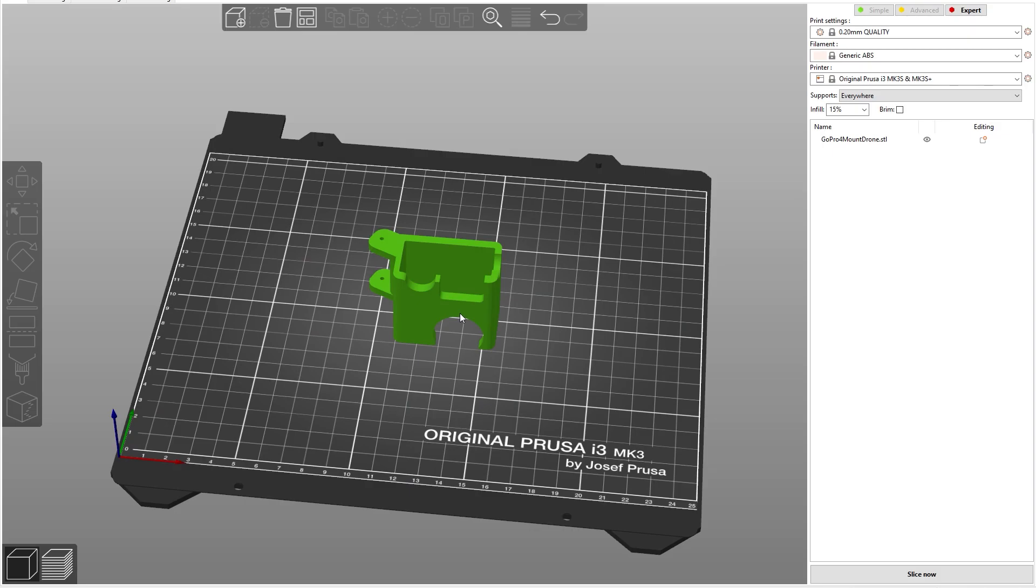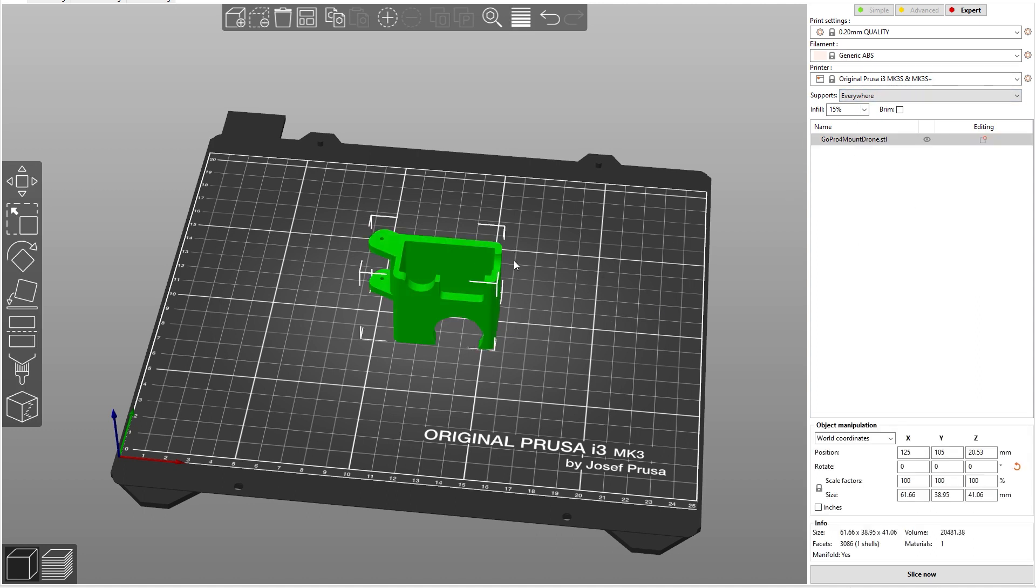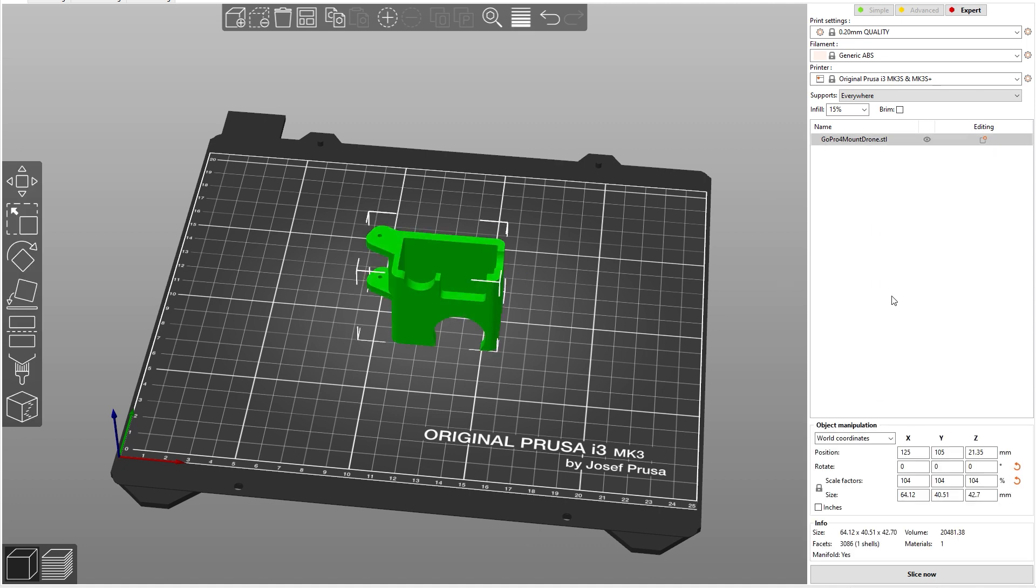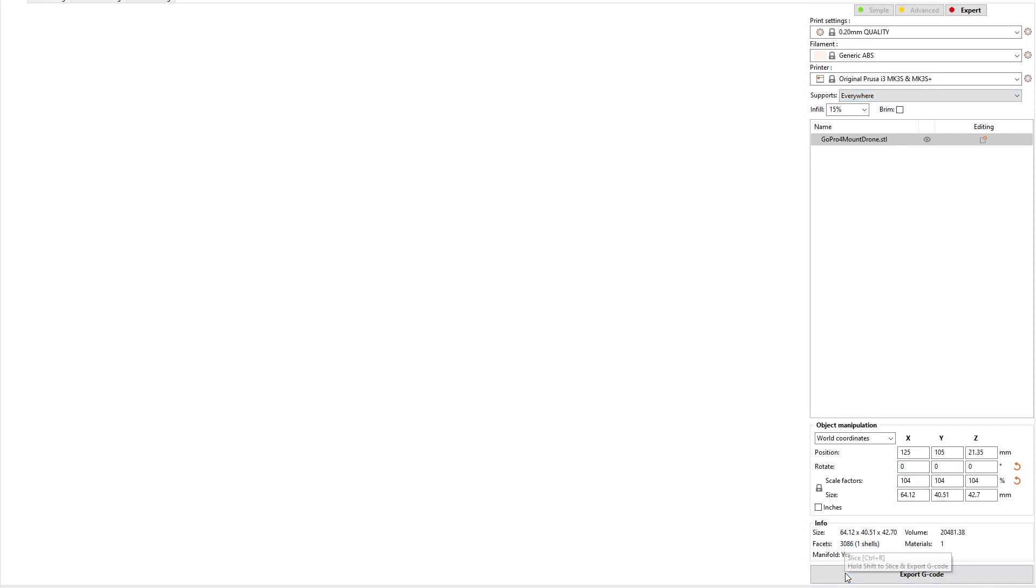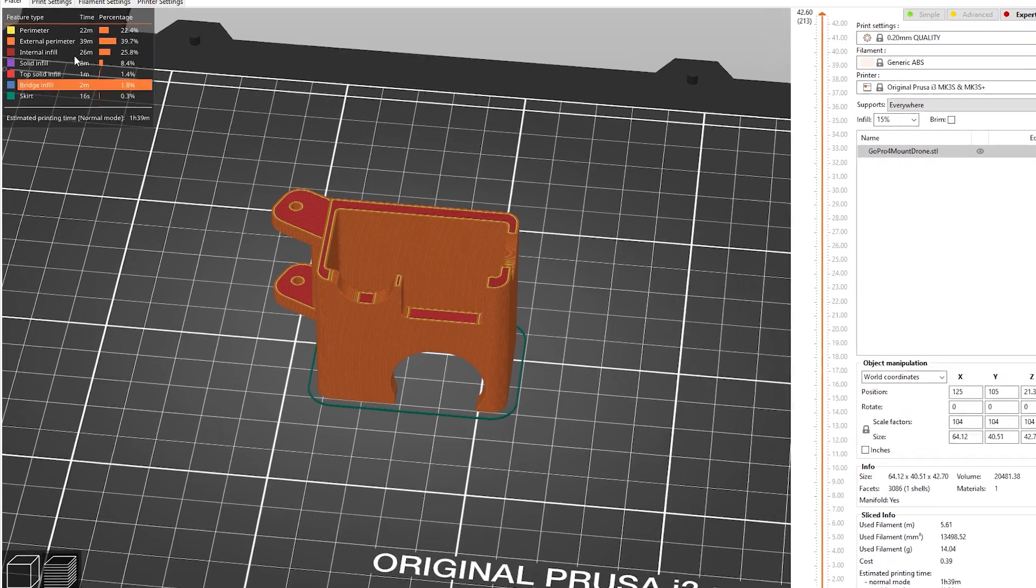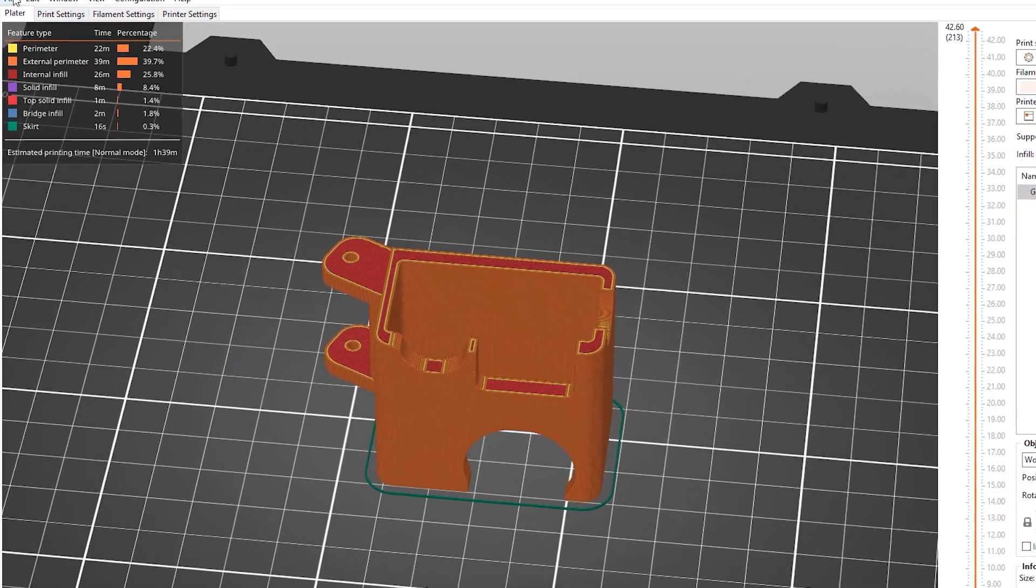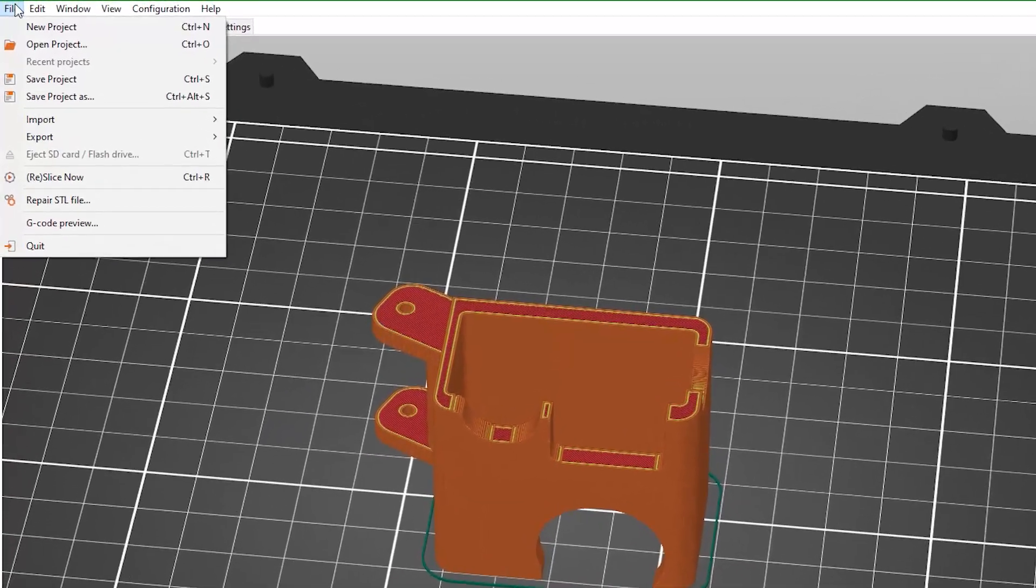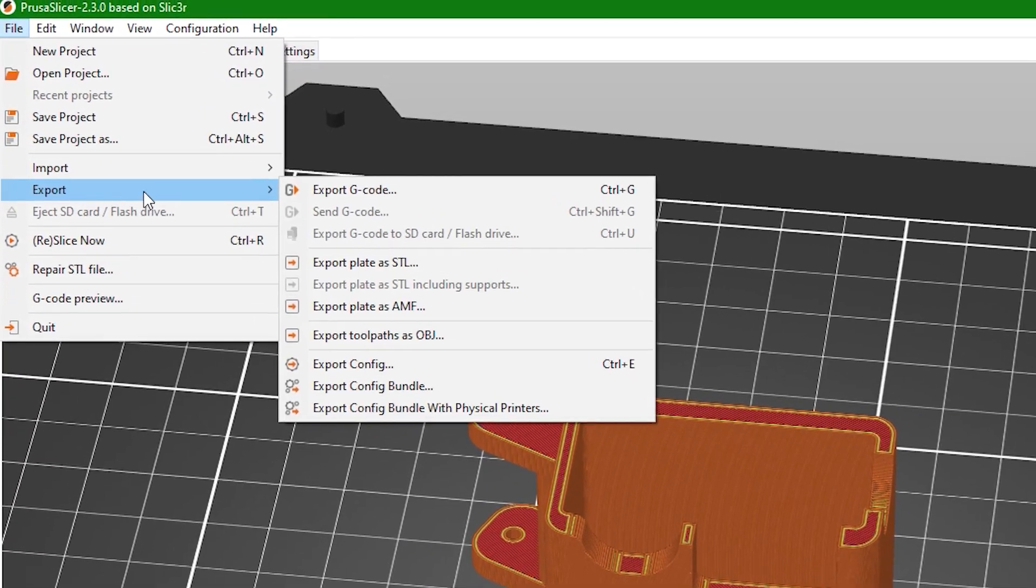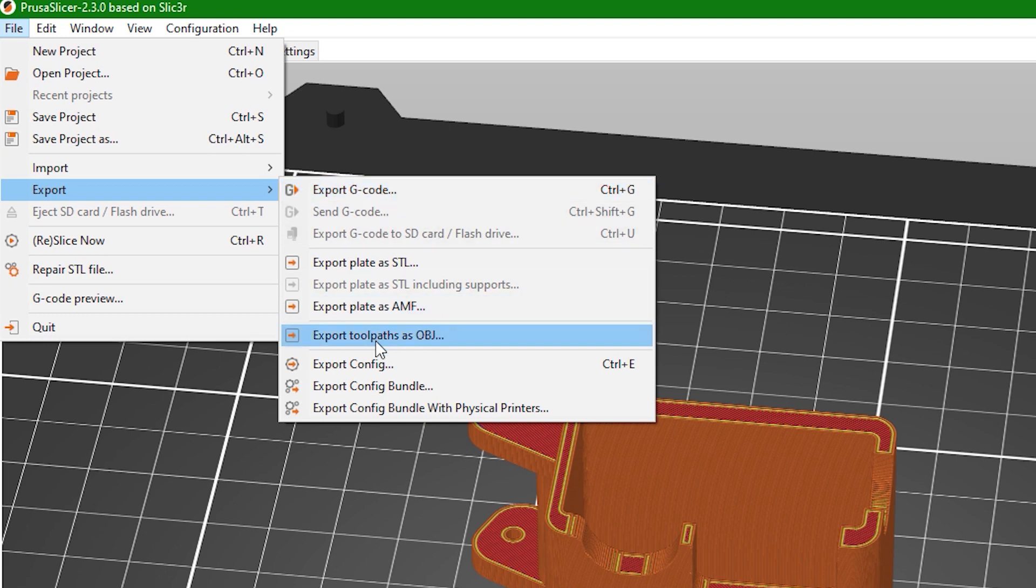I have my model ready in Prusa Slicer. It's just a simple GoPro mount that I need to print. I'll make just a few basic adjustments and then slice the model. When your G-code is ready, we're gonna use this feature of Prusa Slicer: exporting as OBJ.